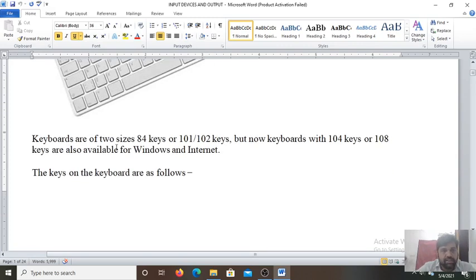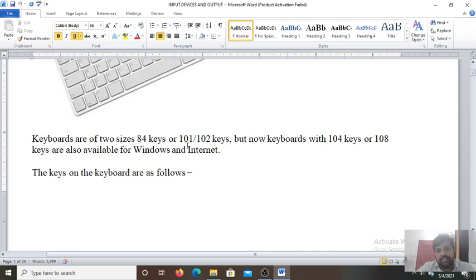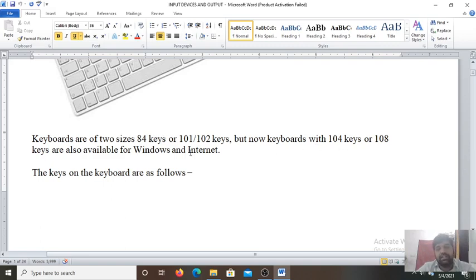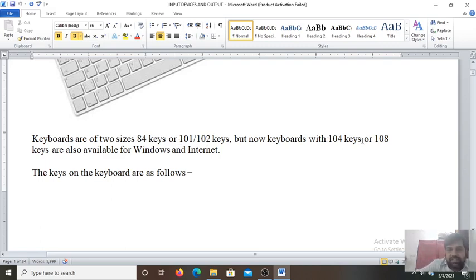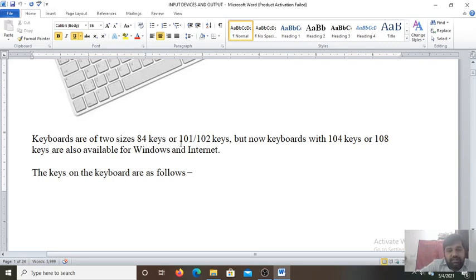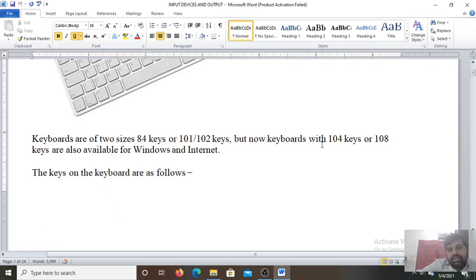Keyboards are of two sizes: 84 keys or 101 or 102 keys. Two types of keyboards are in the market. One keyboard which contains 84 keys and second keyboard which can contain 101 or 102 keys. But now keyboards with 104 or 108 keys are also available for Windows and the internet. The maximum size of the keys on the keyboard is 108 keys keyboard. But nowadays keyboards with 104 or 108. So the exact answer for today's scenario is 104 or 108.